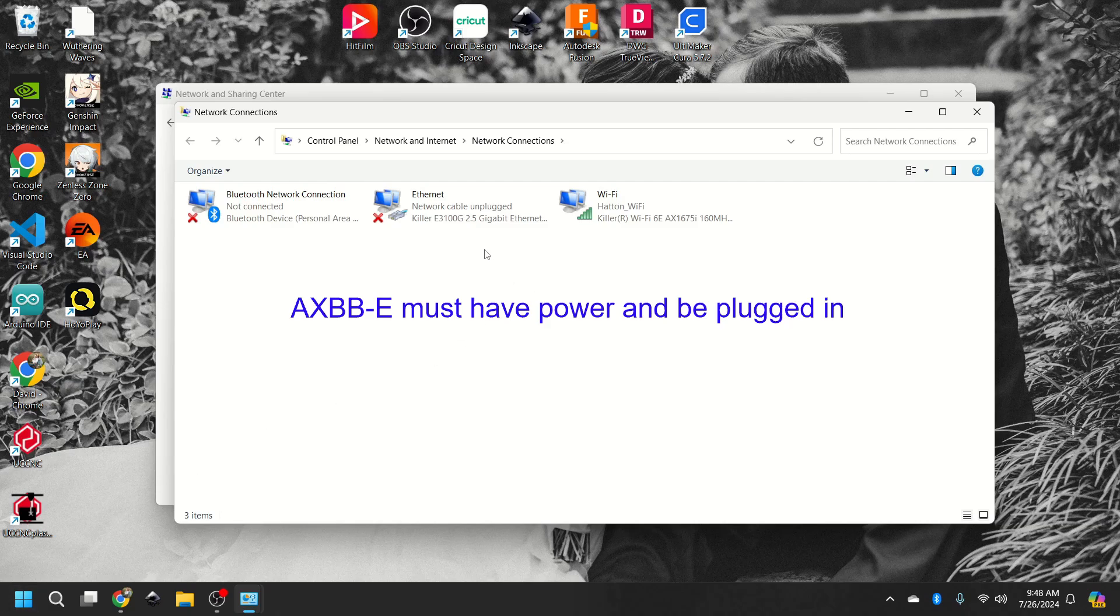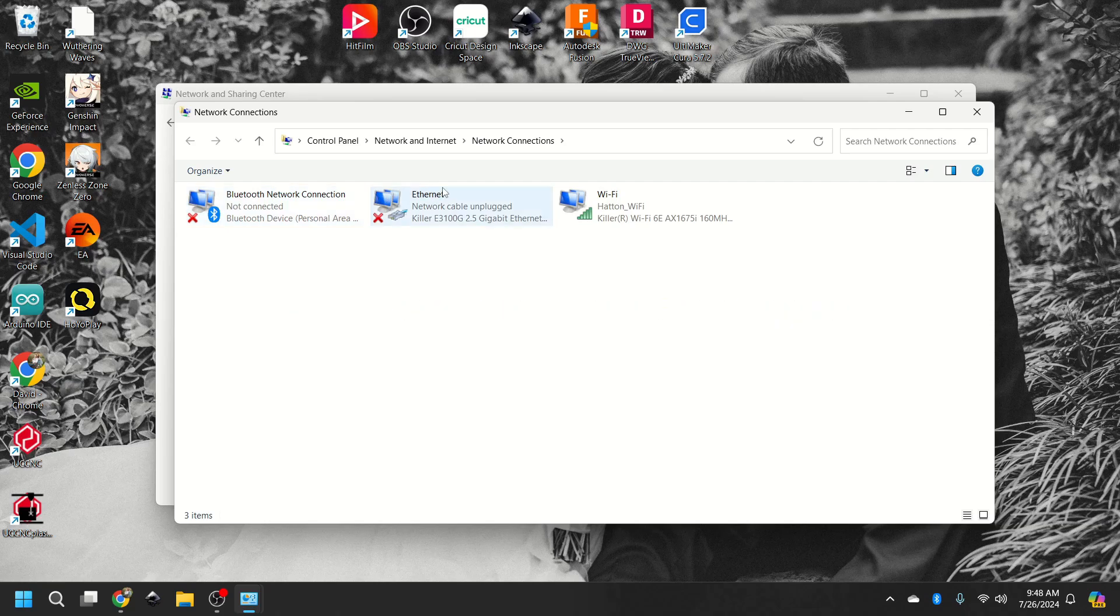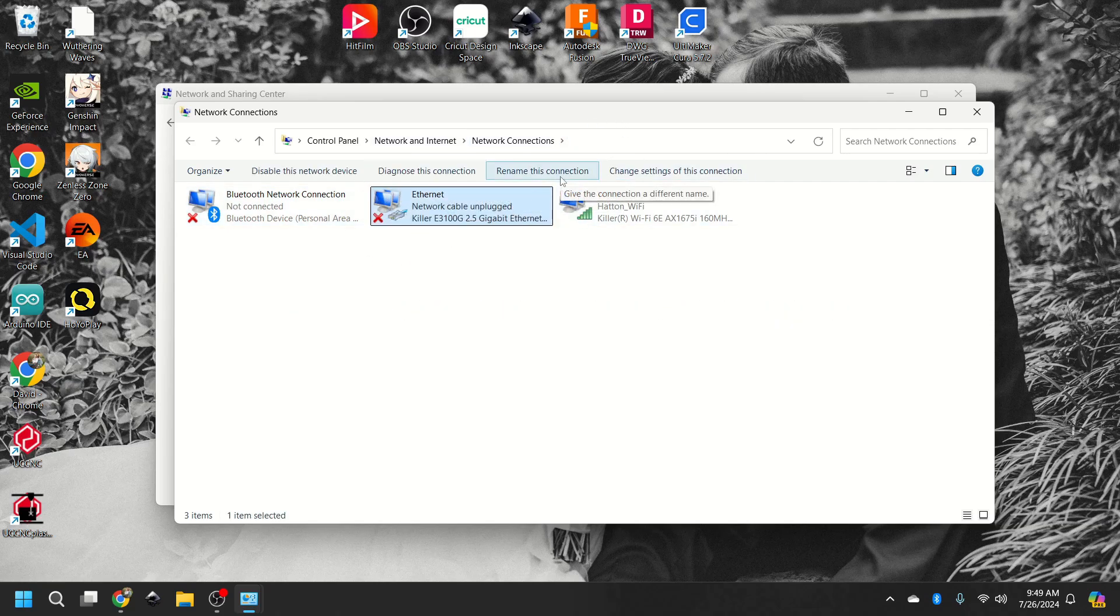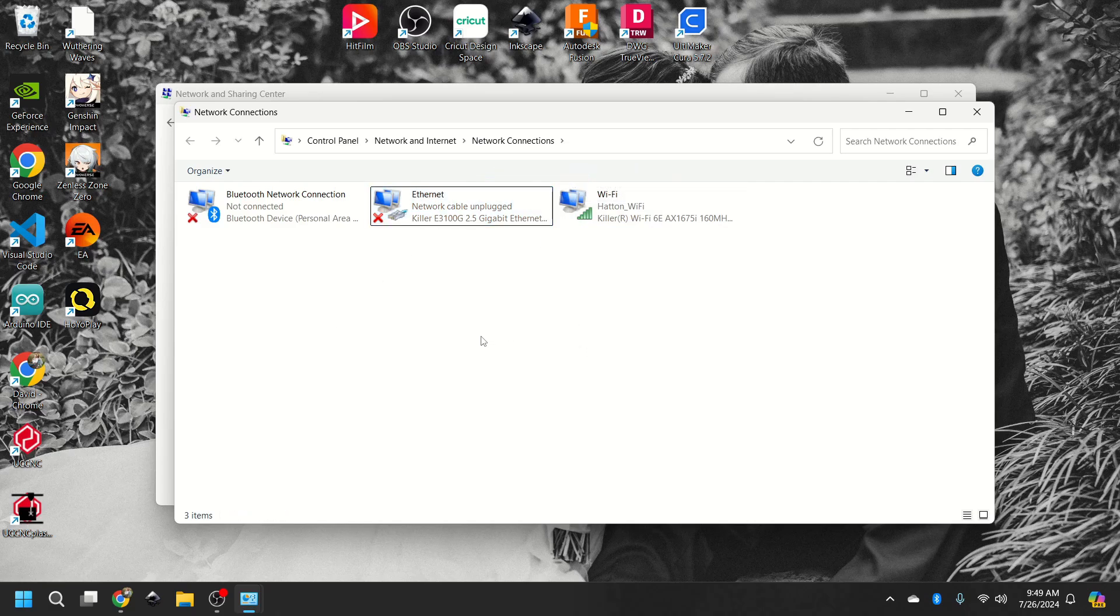If your board, your AXBBE has the voltages, the 24 volt and the 5 volt, and it's plugged in, you should get an unknown network. So what they recommend doing is clicking on it, rename it, they name it AXBBE network.